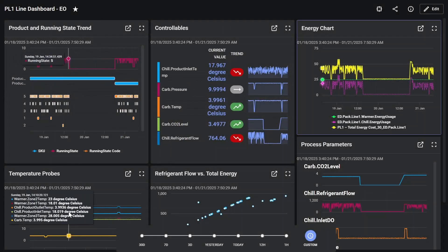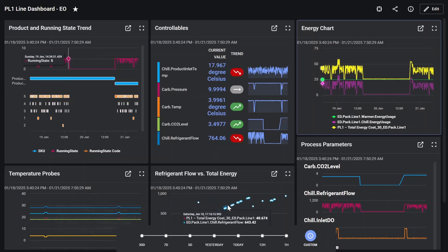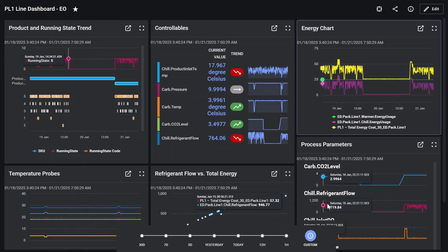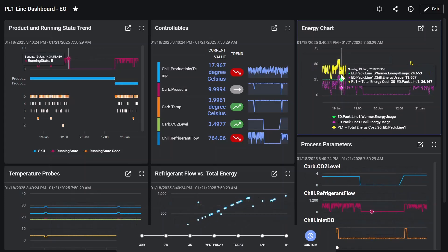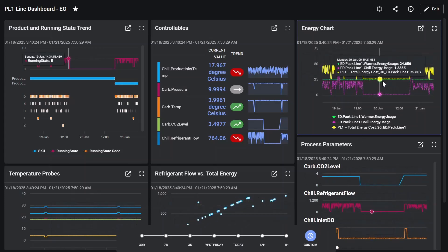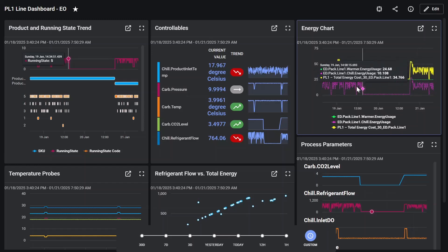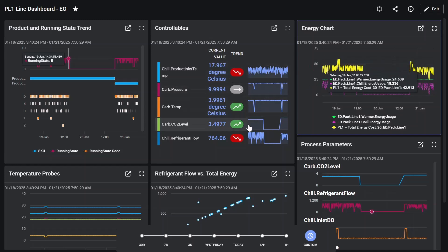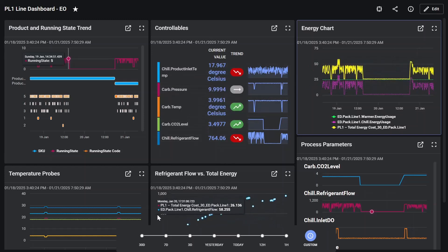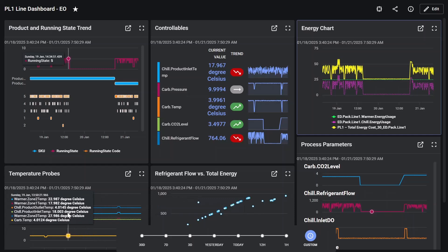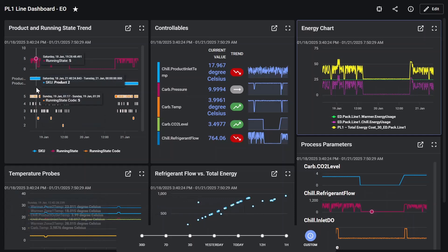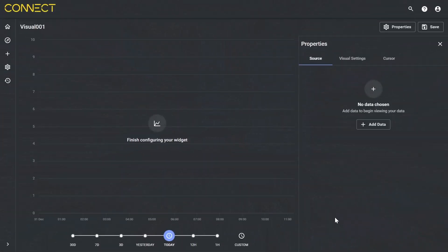Hi there. I want to show you about some of the options that you have within Connect Visualization Services for visualizing and presenting data. We'll get started today with a line chart, but we want to switch that data to show how it's displayed differently amongst all of these. You can see I'm presented with the standard configuration page.